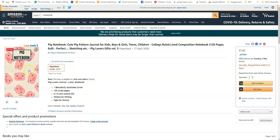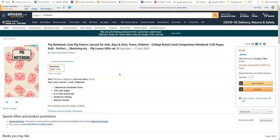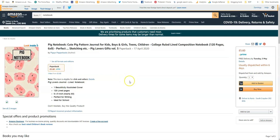The only thing I would do differently is I would add some more text. Maybe I would add what this notebook can be used for. All we know this is a pig notebook, it's got an illustrated cover, it's 120 pages perfect for writing. So it's not a lot of information but it's everything that you need to know about the book.